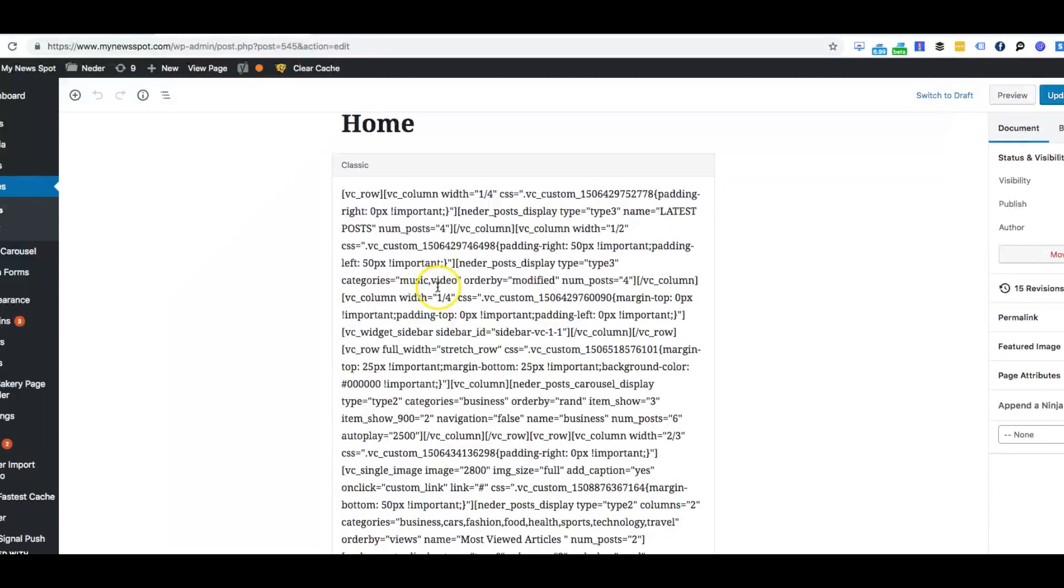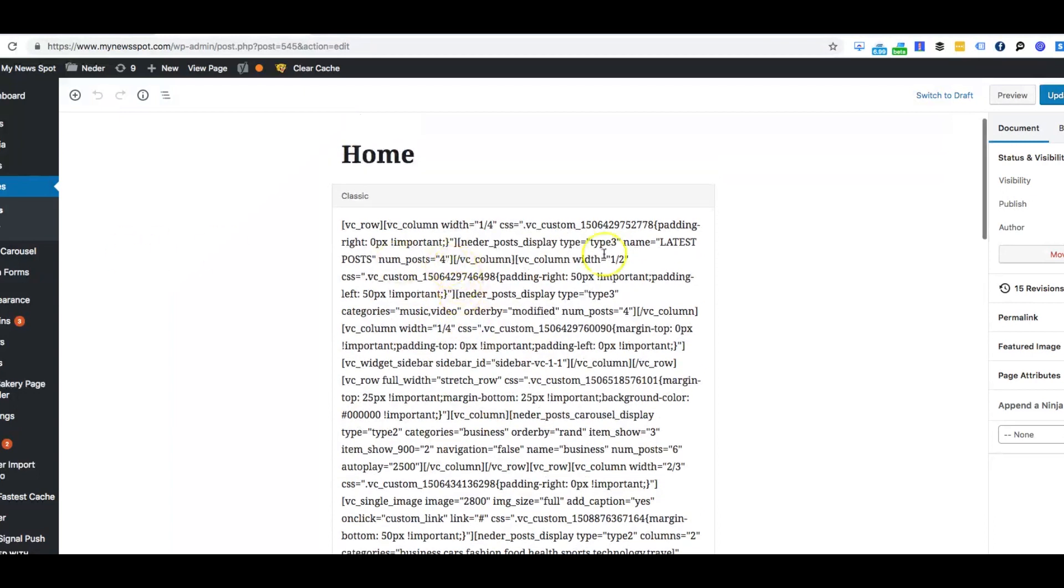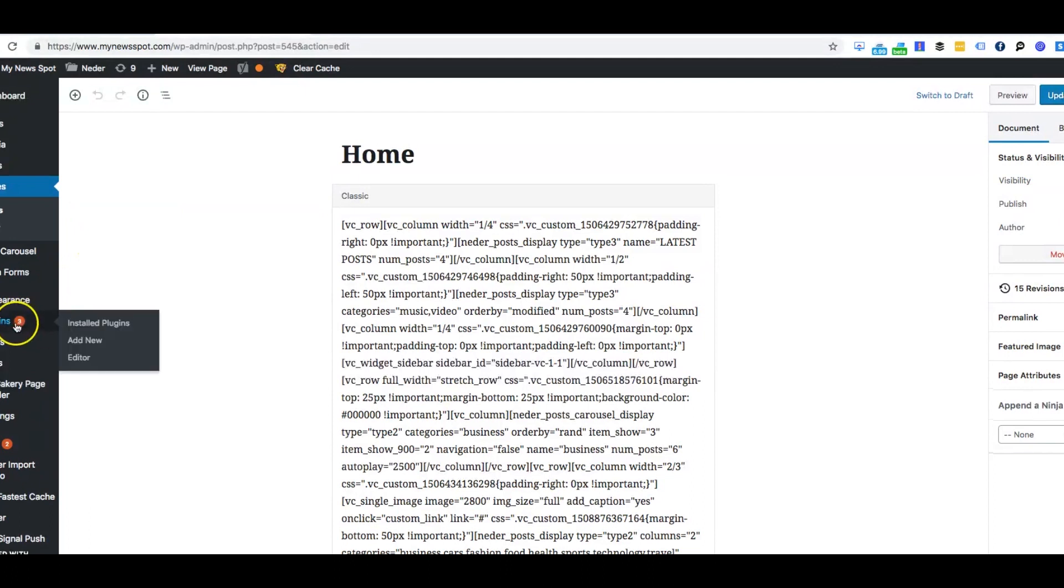So you're probably wondering how can I still get the old builder where you can build on through the edit page versus the front end.